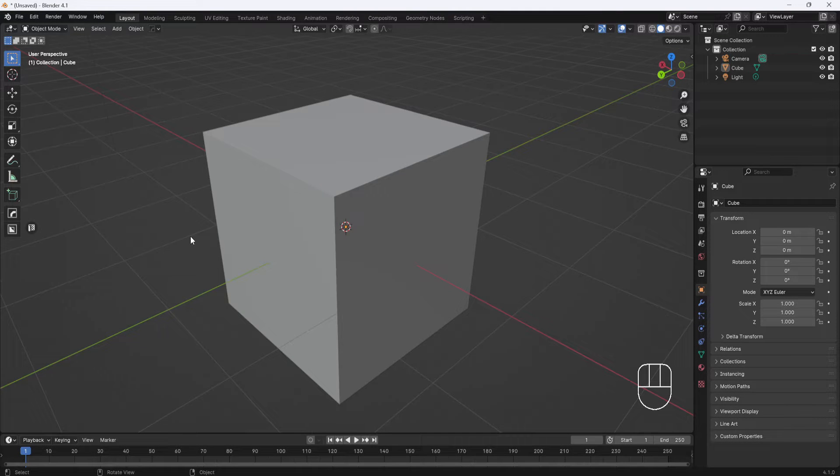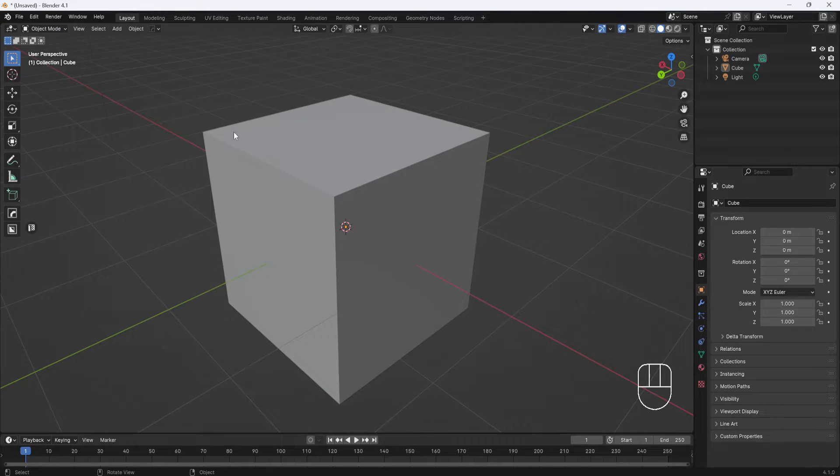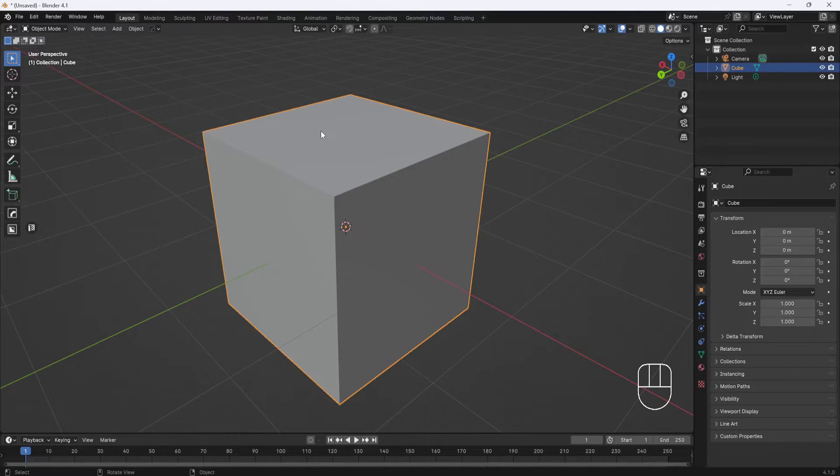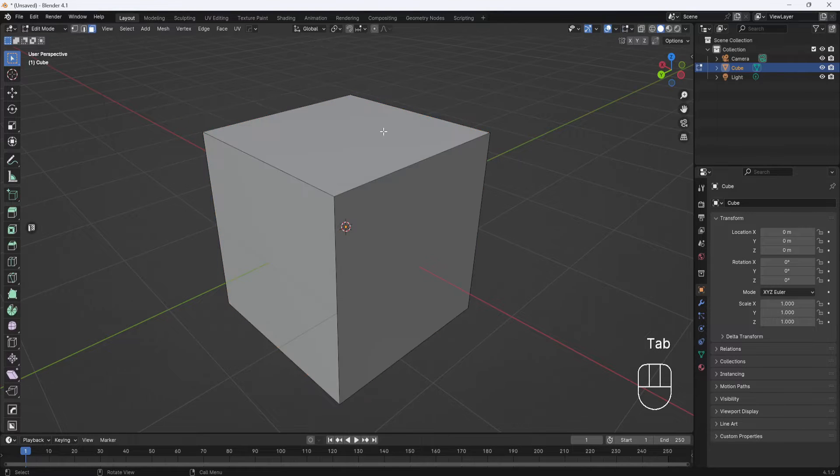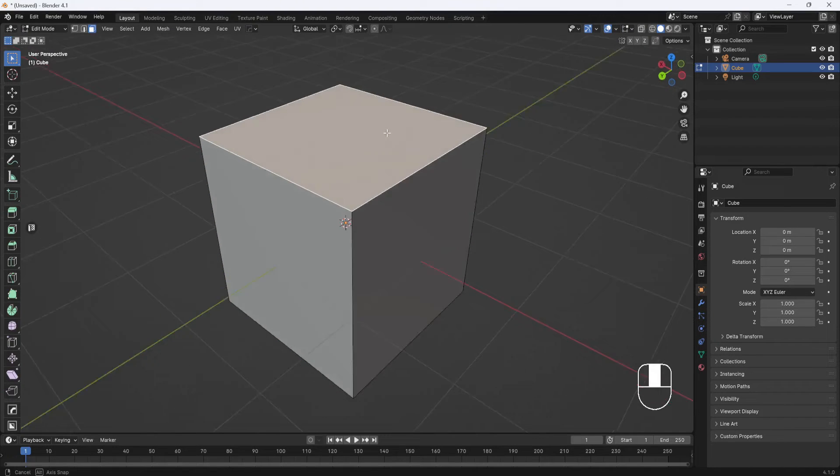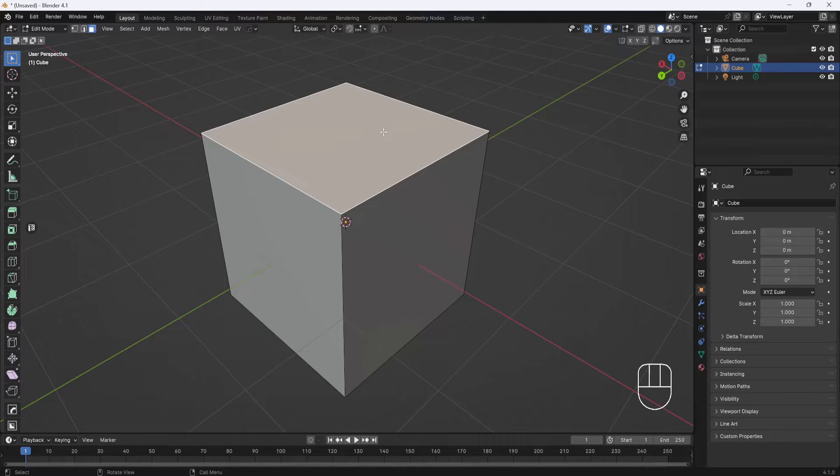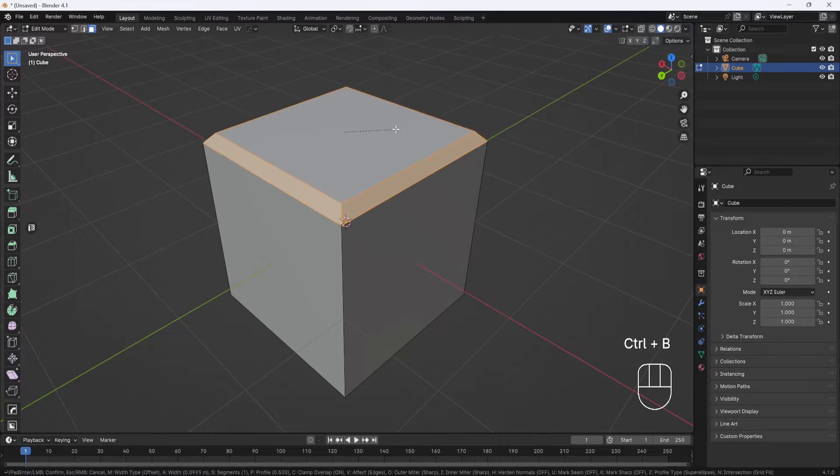Okay, this is going to be a quick video about bevels. So here I have a basic cube and I want to bevel the top four edges of it. So I'm going to select the cube, hit Tab and switch to face selection mode. I'll select this top face and then hold down the Ctrl key and hit B.